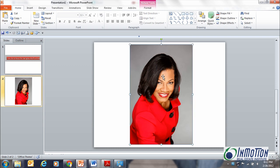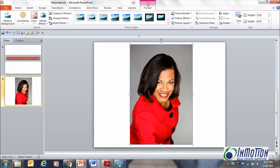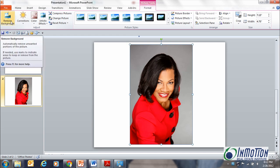First, click on the photo — that's your first step — because it will bring up the Picture Tools option. Give that a click. Next, go to the Adjust group and click on the Remove Background command.